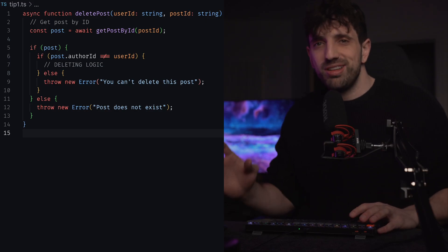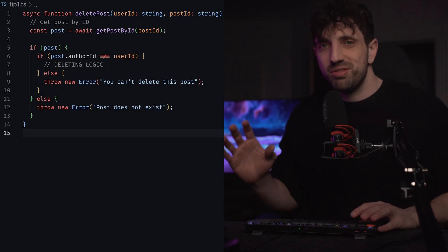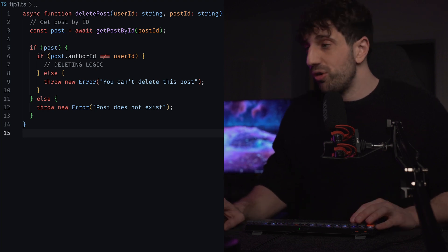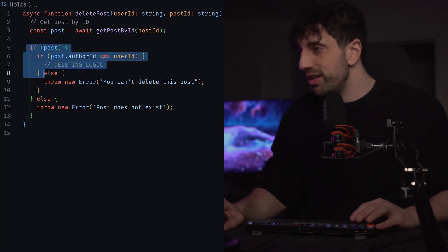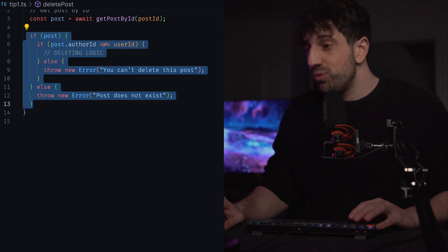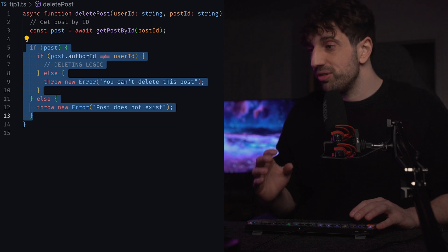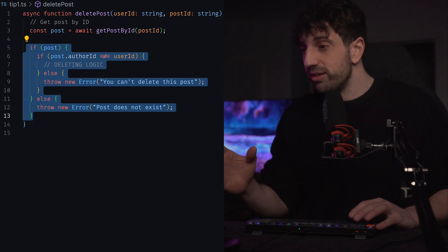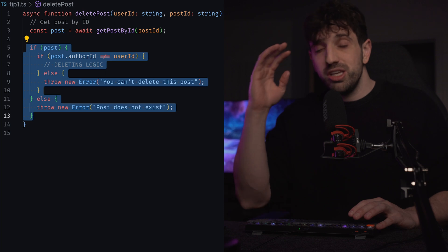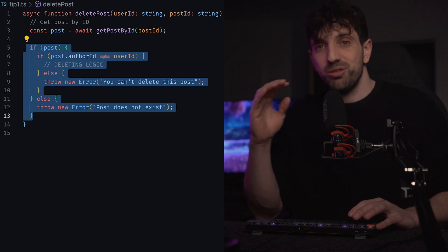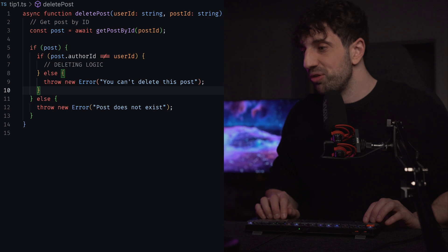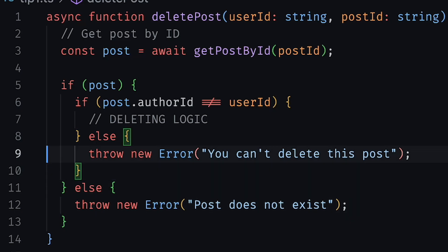Anyone must be able to open your file and understand at a glance what's going on and what the logic is. Take a look at this code. This code basically checks if the user has the right permission to delete a post in the database. You can see a bunch of encapsulated conditions — this is what we call nested ifs. This is really bad for readability because you have to keep the context in your mind of what's happening at each level.